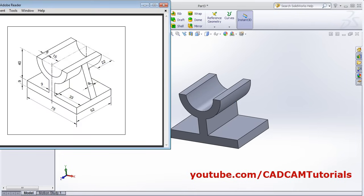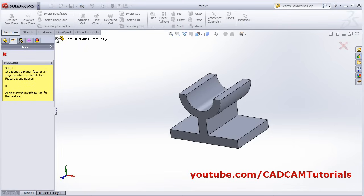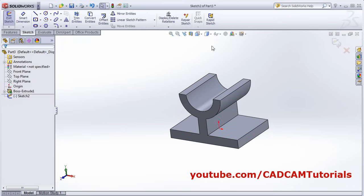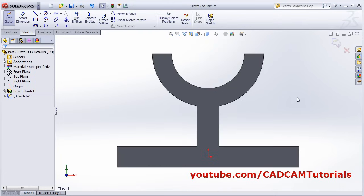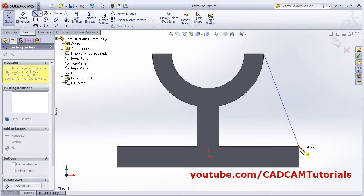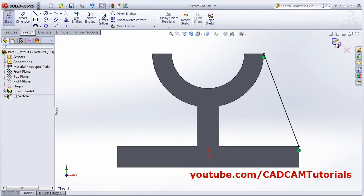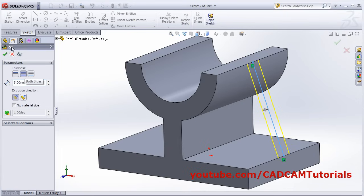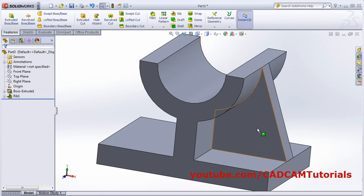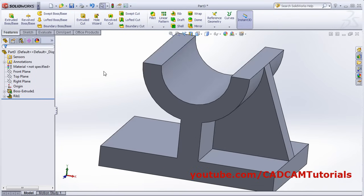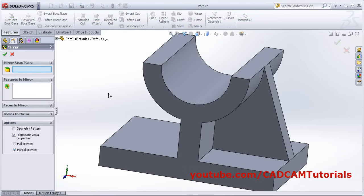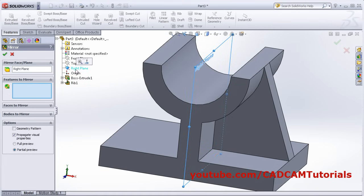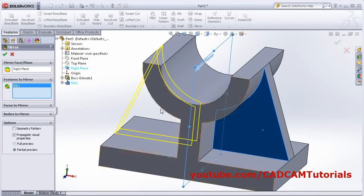Next, create this rib. Click on Rib, select this front plane, and click Normal to. Create one line from this endpoint to this endpoint, right-click, select, then back. Give the thickness of 8, and it is around both sides, then OK. I also want the same rib on the opposite side, so click Mirror, select the mirror plane at the center — click here and select the right plane. Then select this feature and click OK.